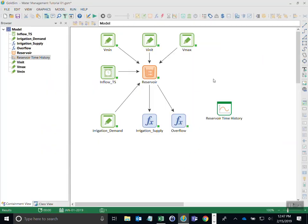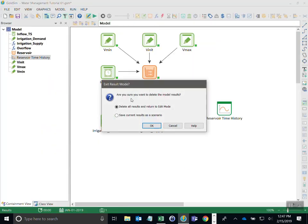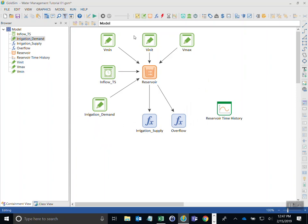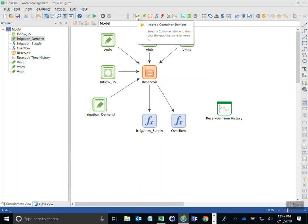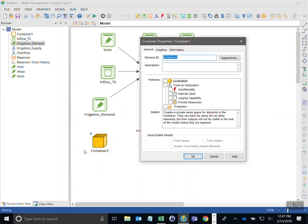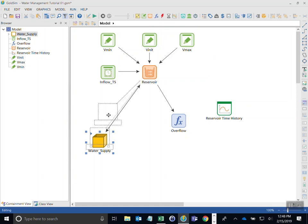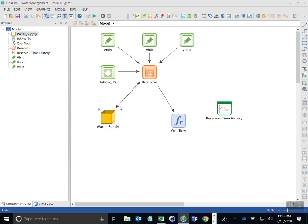We'll go back into GoldSim and change to edit mode. Because I'm running out of space to add elements, I'm going to create a container. The container is up here in the containment category. I select container and add it, then I want to add everything related to water supply into that container. I'll call this container 'water supply'. The two things related to it right now — the demand and the supply — I'll put both of those in there.